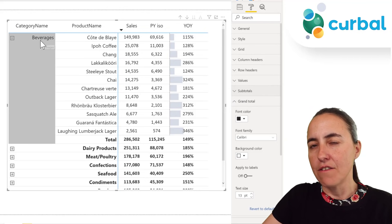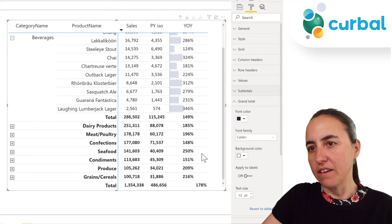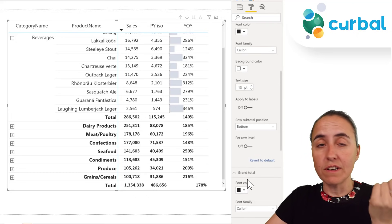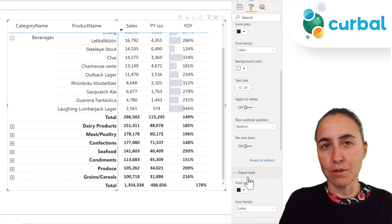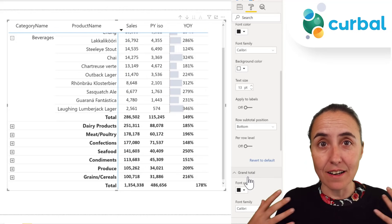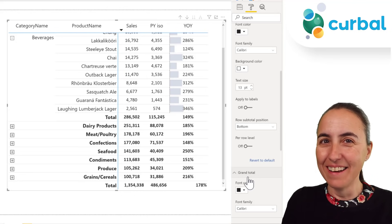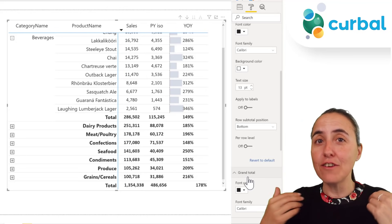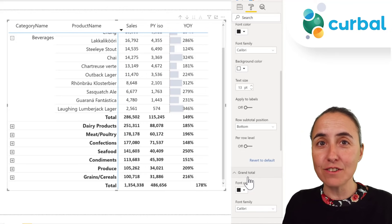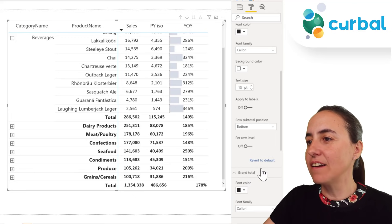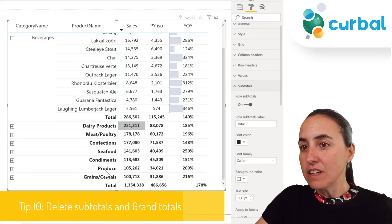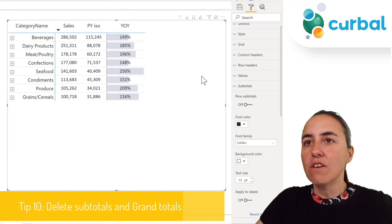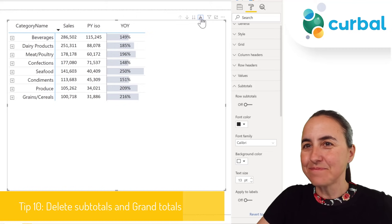Now let's talk about subtotals and grand totals. For each row we get a subtotal, and then a final total. You'd expect separate toggles for subtotals and grand totals, but in Power BI technically a grand total is treated as a subtotal. I wish the Power BI team would differentiate between the two, but for now everything is under subtotals. If you want to remove all totals and subtotals, just turn them all off — clean and simple.